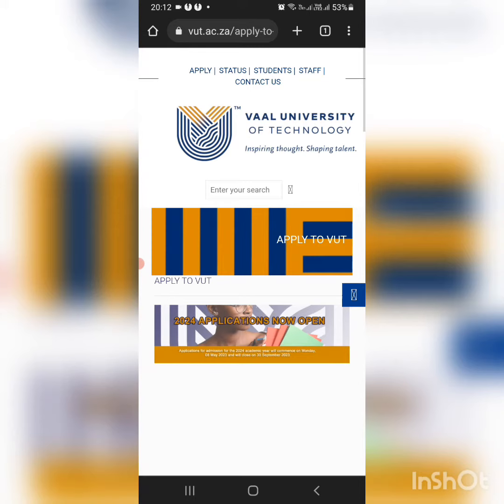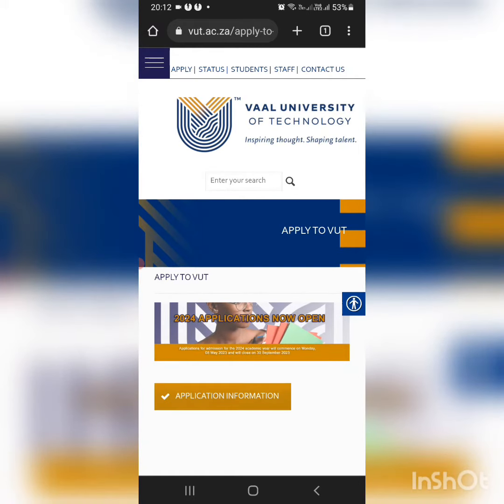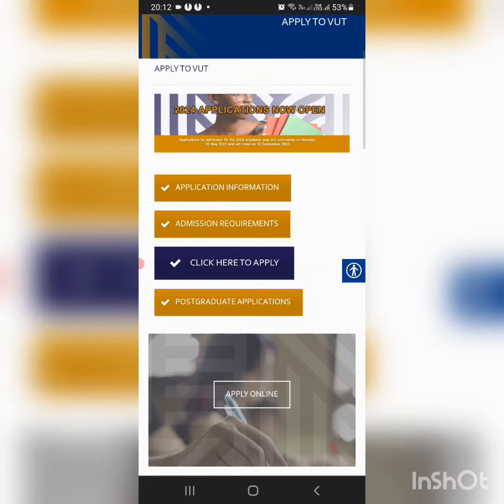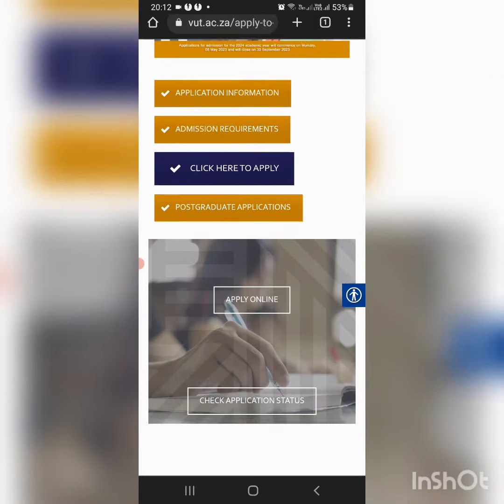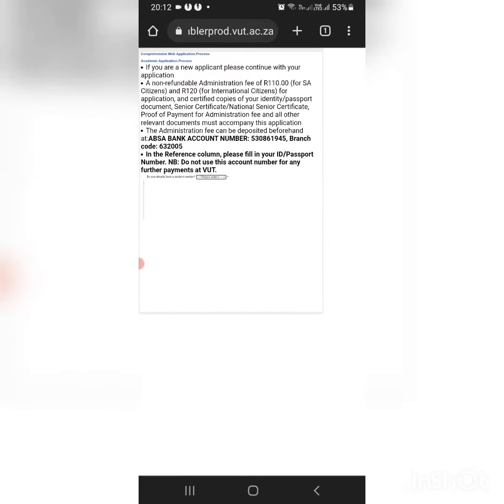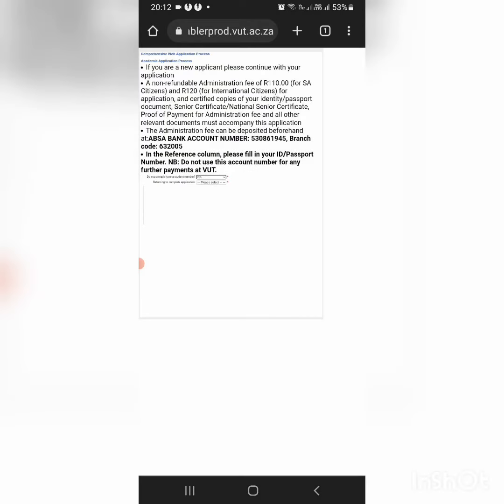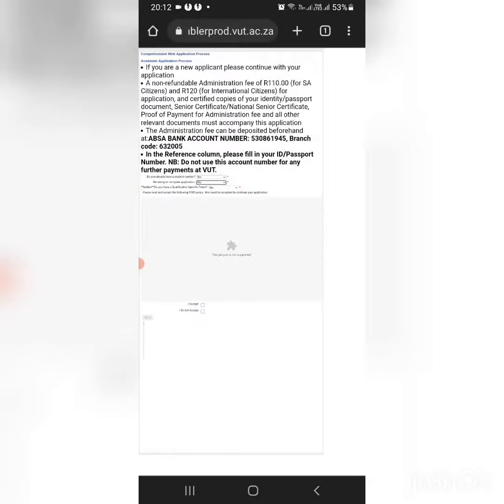It will take you through the VUT website and then click apply online. First, indicate that you have no student number, you're not returning to complete an application, and then you move to the next step.